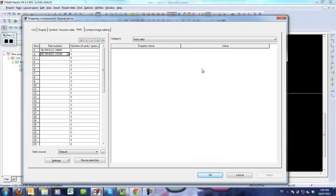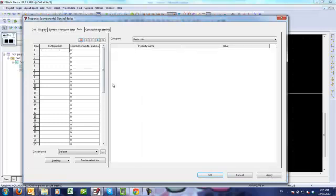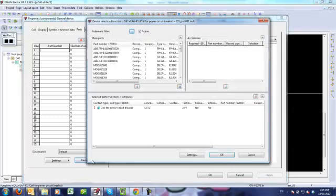So what's going on is we did a device selection on that coil. Let me show you—I'm just going to delete those parts and apply, and then do a device selection.